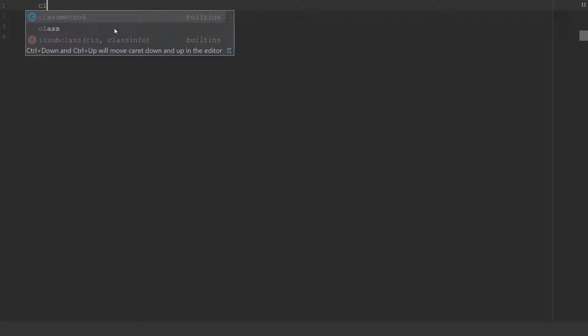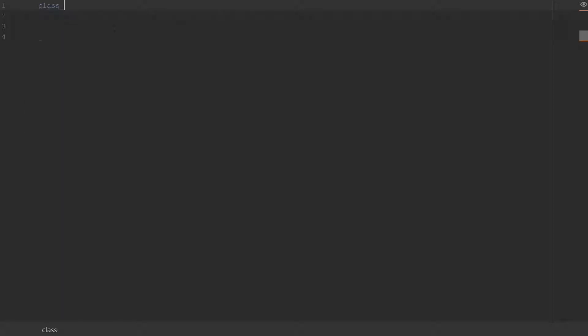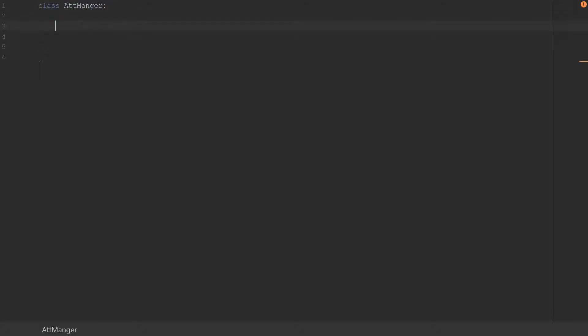In Python, static data is basically a variable that is declared outside of a method. This variable can be accessed directly using the class name. A static data would be one declared outside of a method — we declare it directly inside of the class.